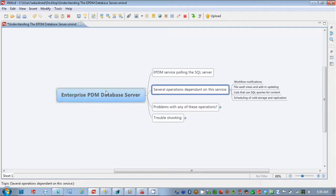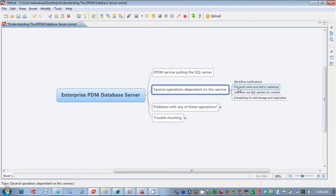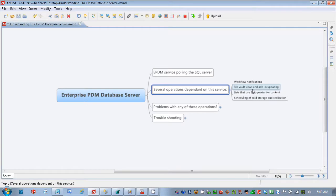The Database Server service, the EPDM Database Server service, is polling that table to extract that information and send it to a user. Other things that are dependent on the Database Server service would include file vault views and add-in updating information. So if you're having some issues with views not updating properly, it's another thing to consider.